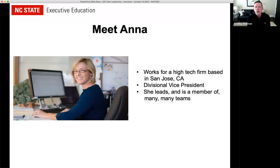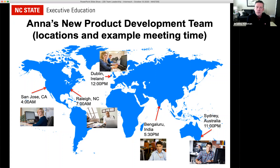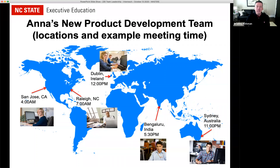The book starts out with the story of a woman named Anna. She works for a high-tech firm based in San Jose, California. She's a divisional vice president, and she leads and is a member of many different teams. Her primary team is a new product development team with members in various locations around the world. If you wanted to have a synchronous Zoom-type meeting, somebody is always pretty much inconvenienced. If this were Anna's only team and a hundred percent of her responsibility was just leading this team, her life would be very busy.